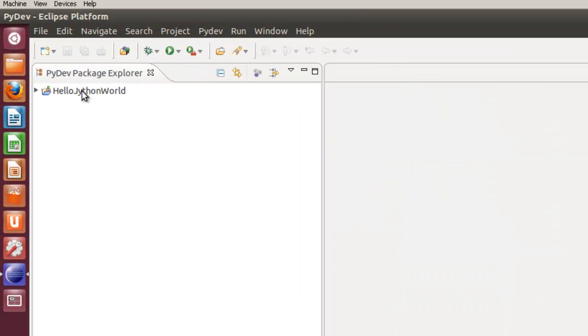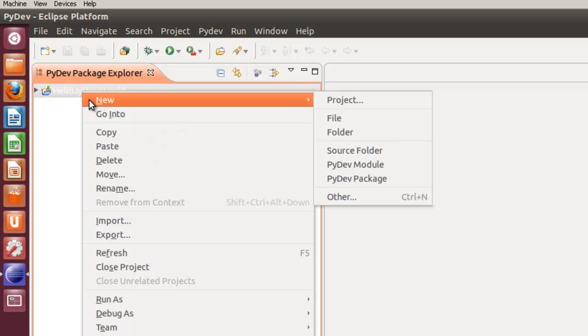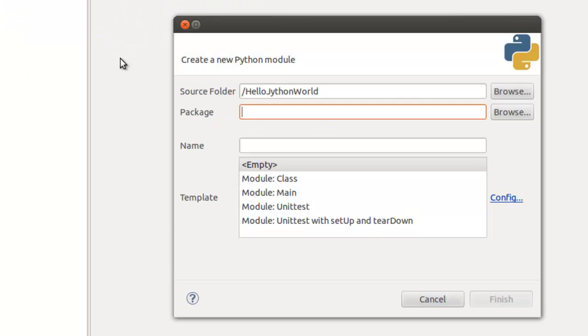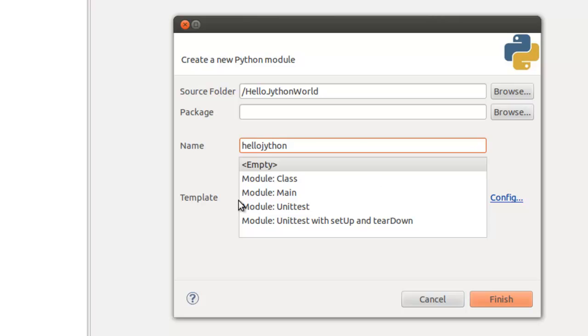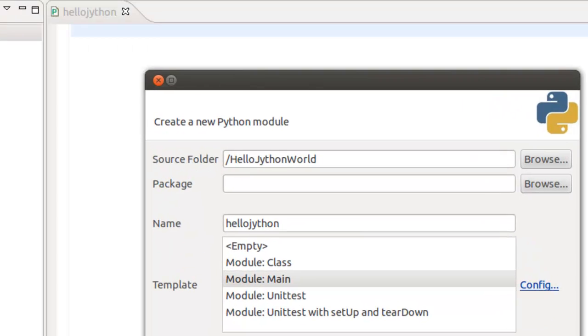Now here we have the project, Hello Jython World. And inside this project we're going to get a new PyDev module. We're going to give the name here, Hello Jython module main. Click Finish here.